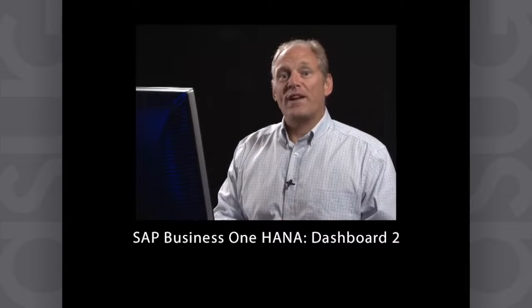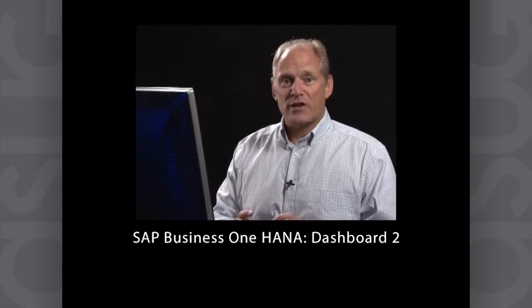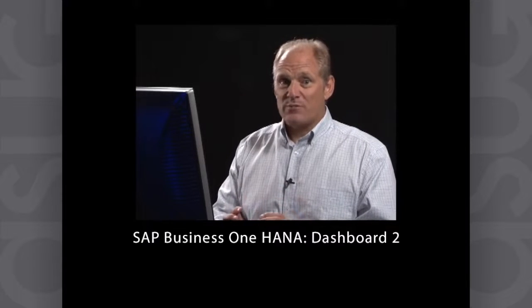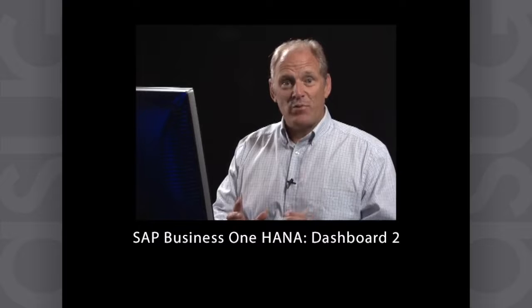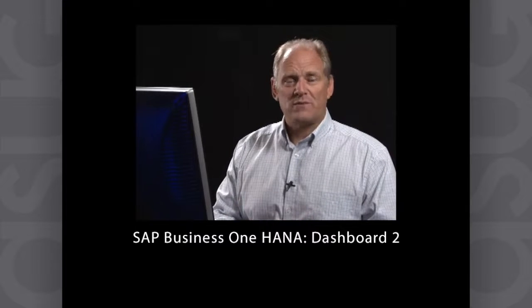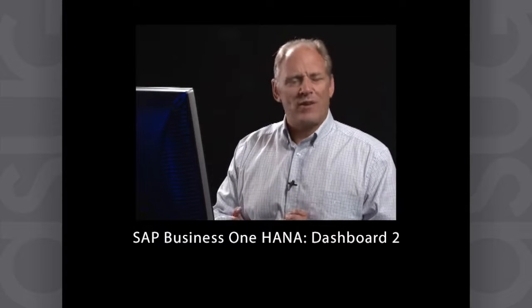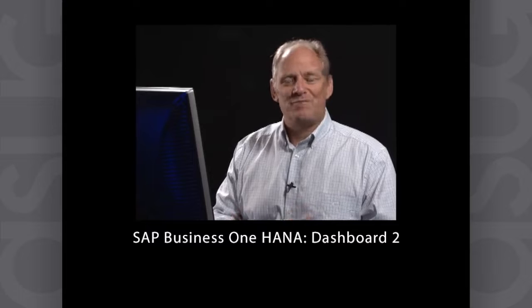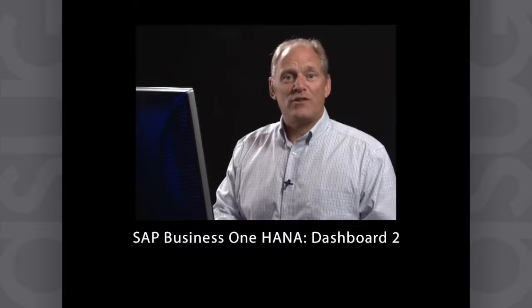Now we're going to create a new dashboard using our existing dashboard as the template, but we're going to make it a little bit more complex. Not necessarily complex, but we're going to make it different.